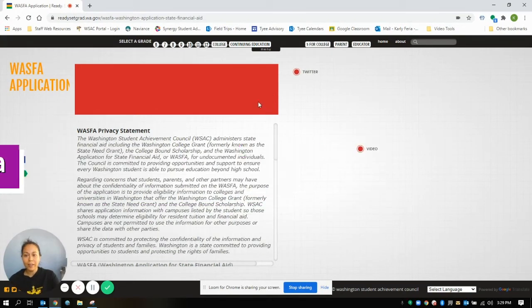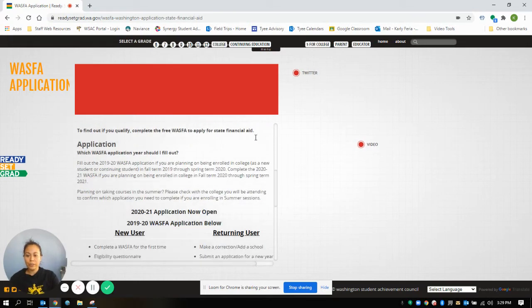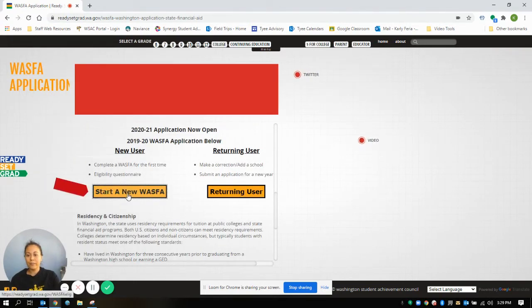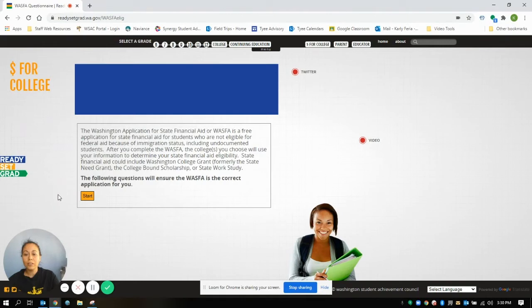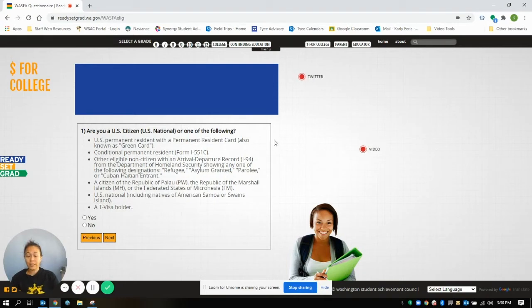When you start, you'll go ahead and scroll down. You're going to click on Start a New WASFA. So you'll go ahead and click Start Here, and then it's going to ask you a series of questions. This is helping you to figure out if you should be doing the FAFSA or the WASFA.